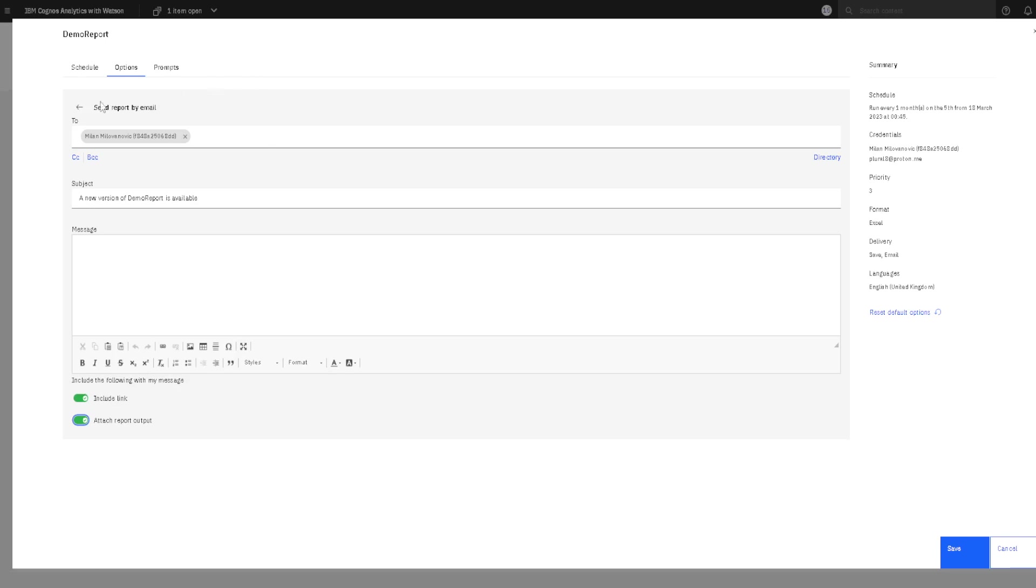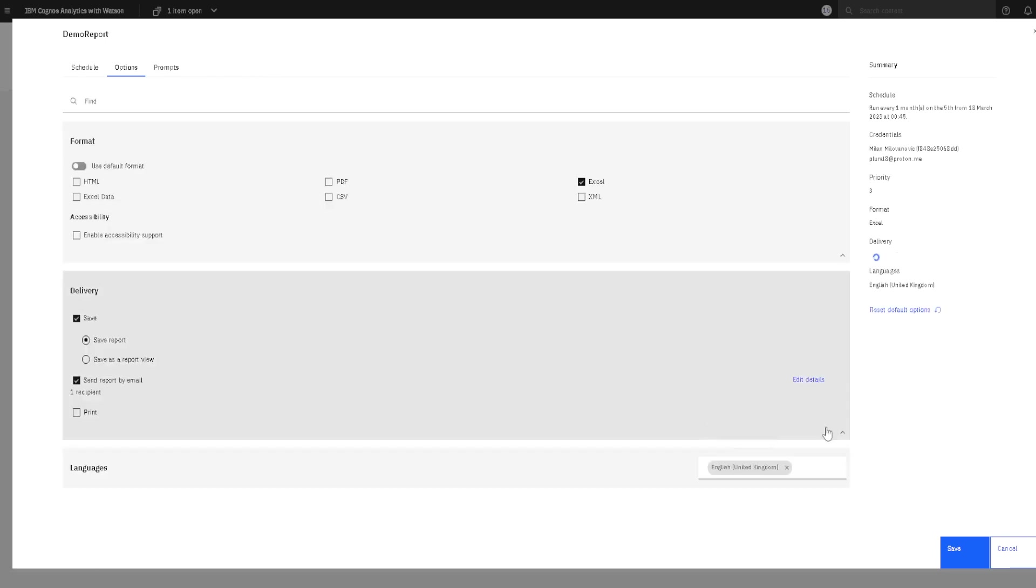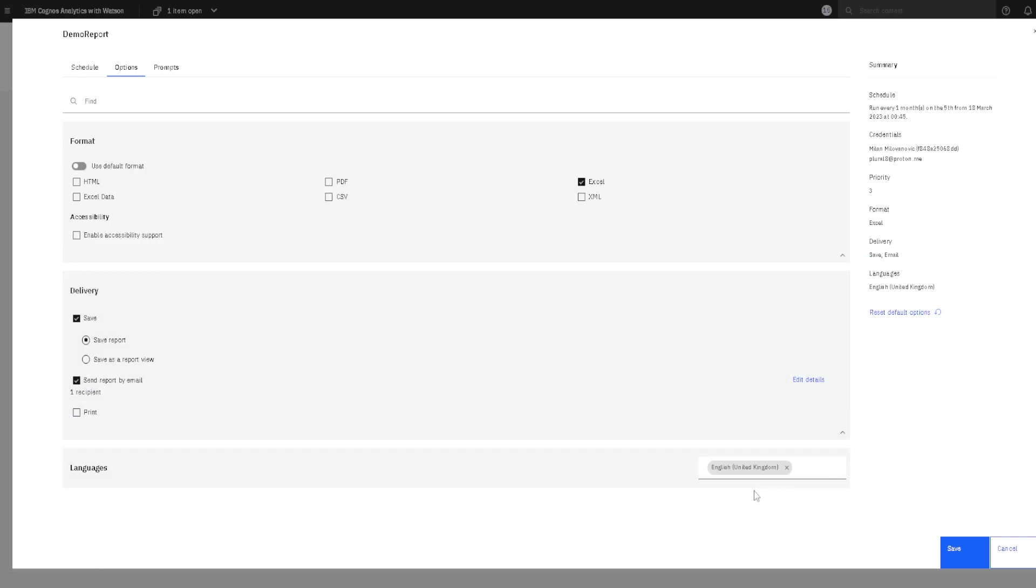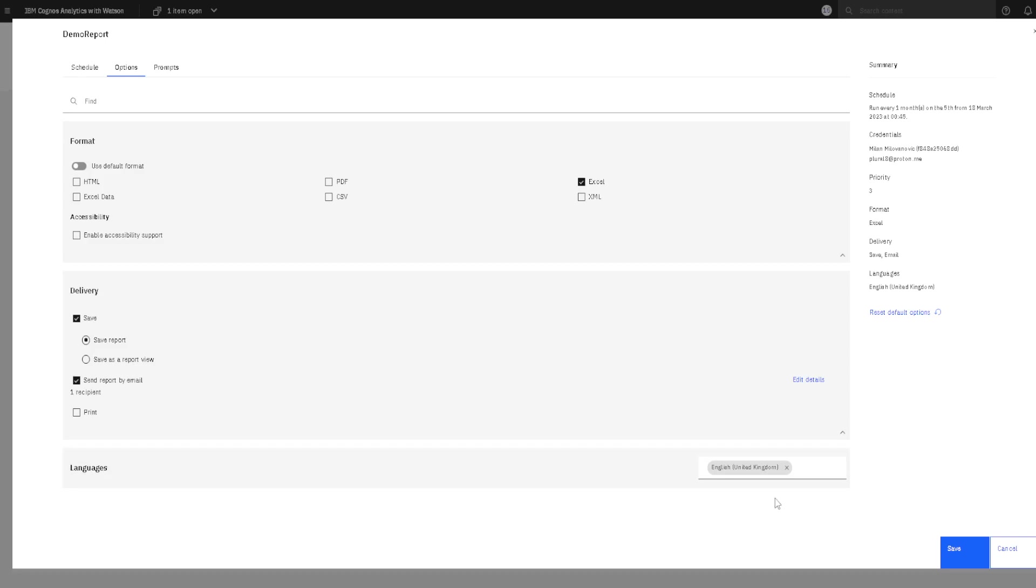Then we will go back. Here we can also change language. Now, language could be important if we send our report in a CSV file format because language can influence how the CSV file format is created.